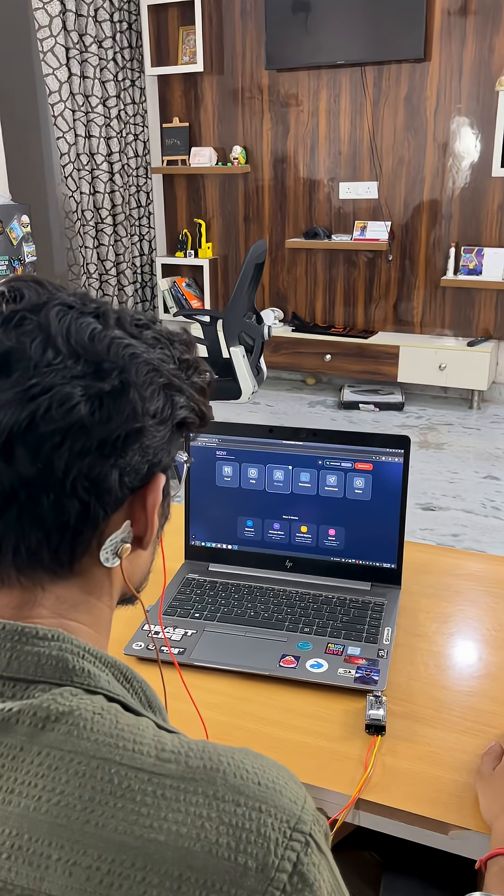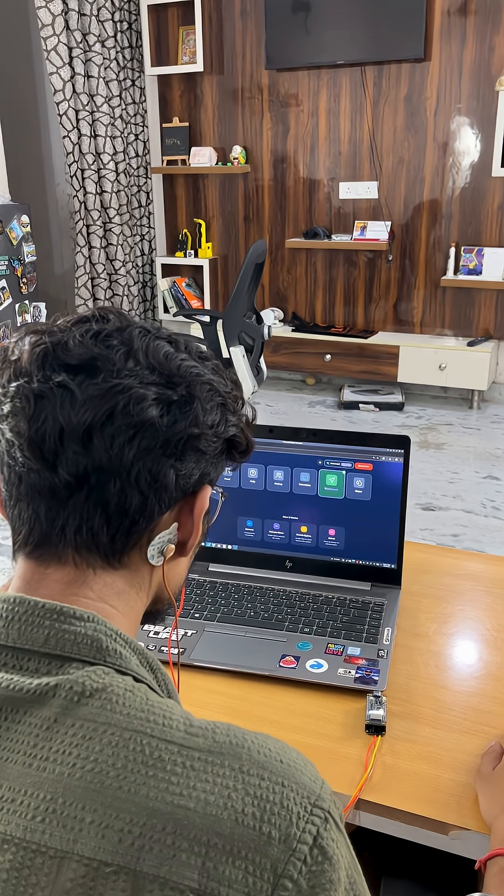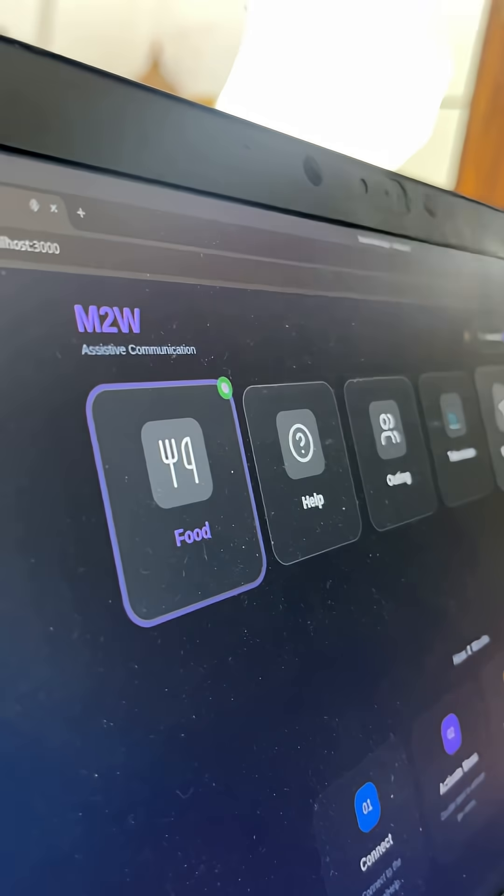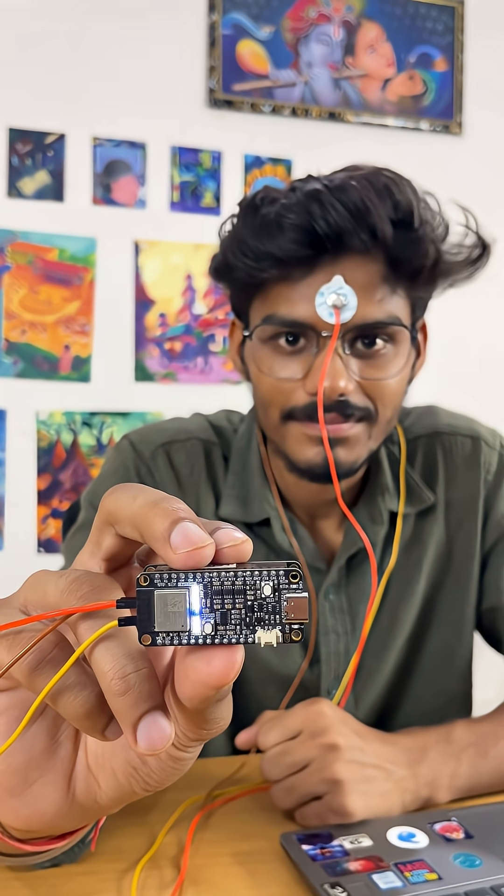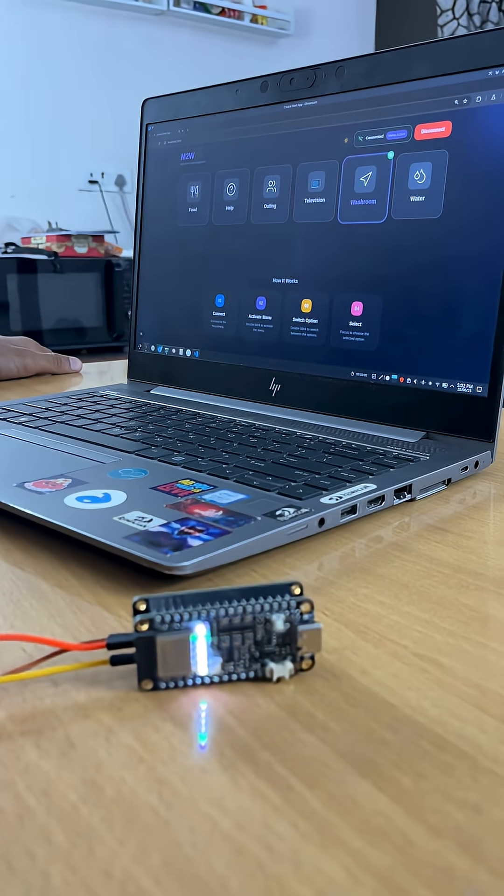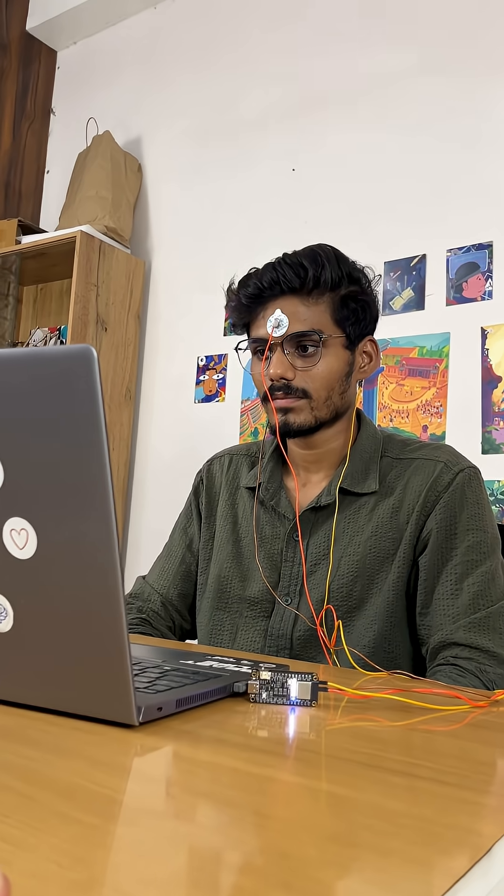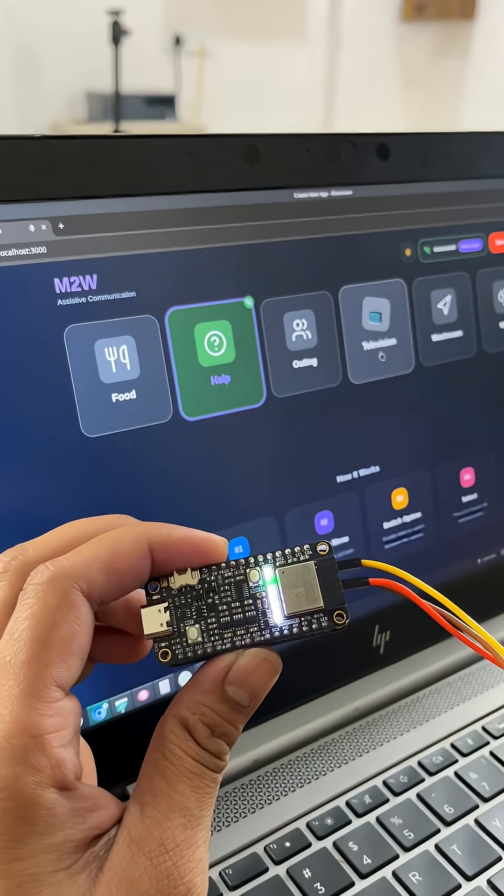Now a paralyzed or ALS patient can express their emotions with our mind to world project. They can blink to hover the options and select it with their focus. Just imagine if they really need your help.